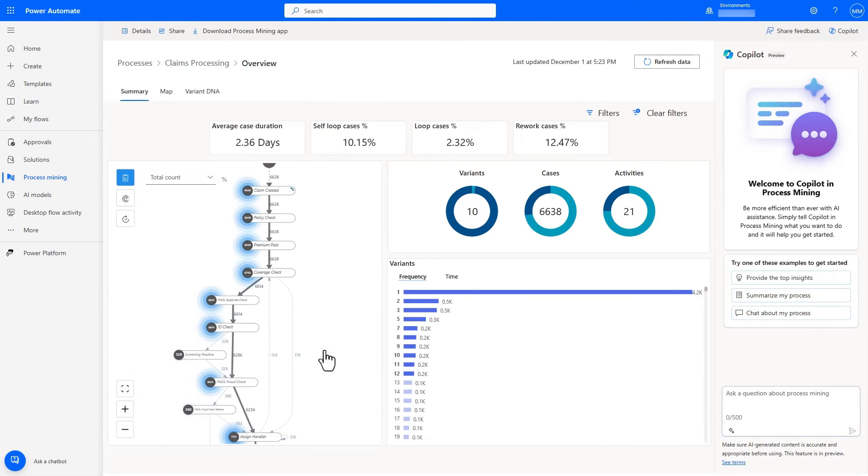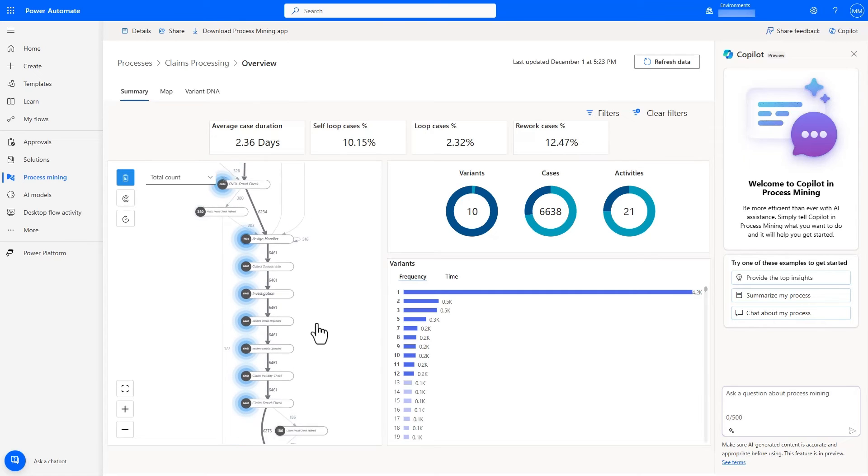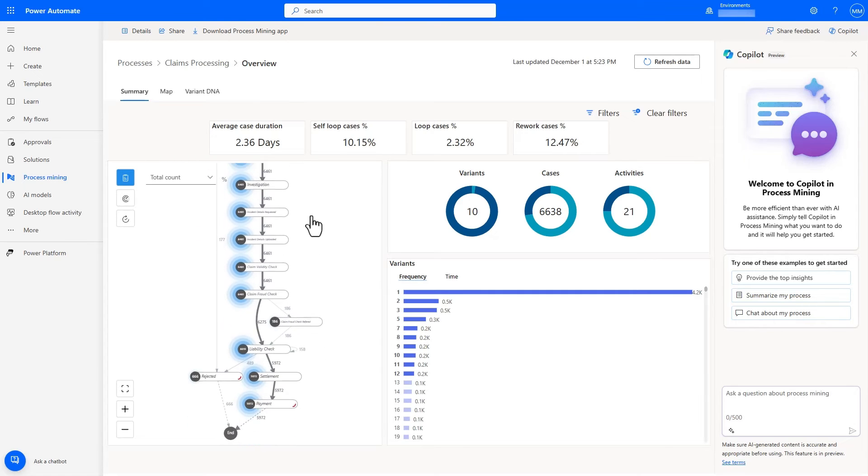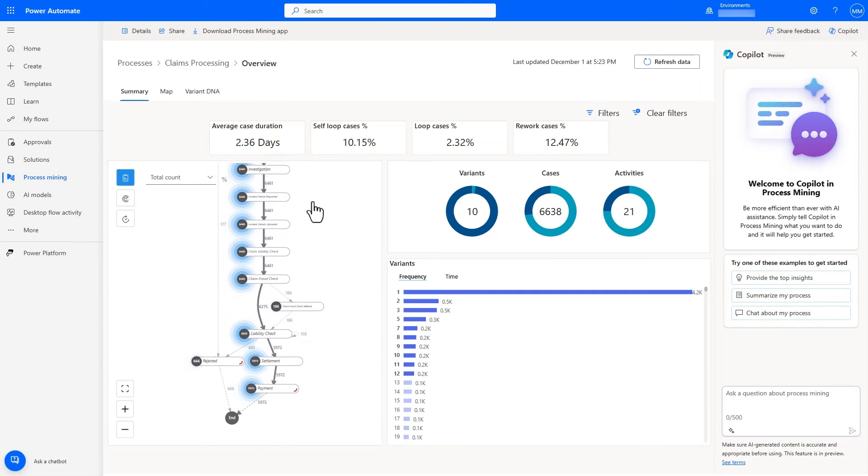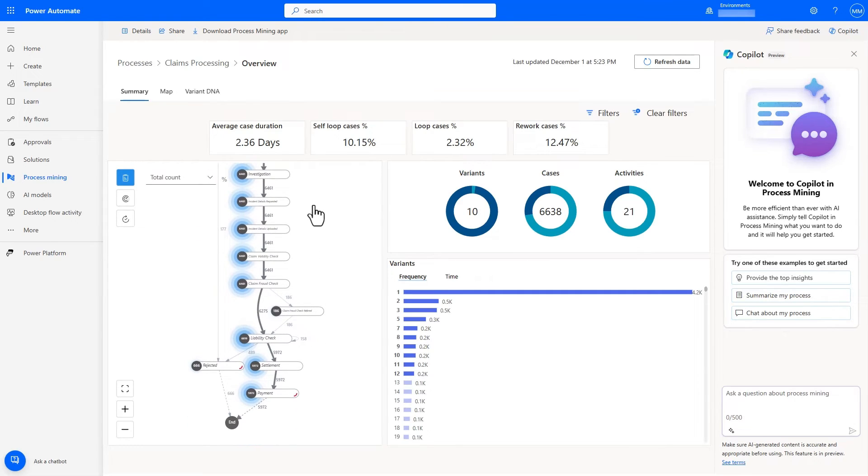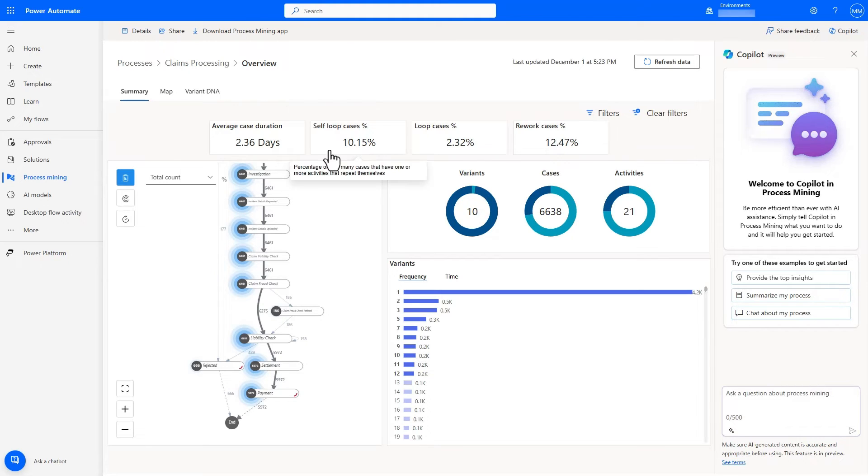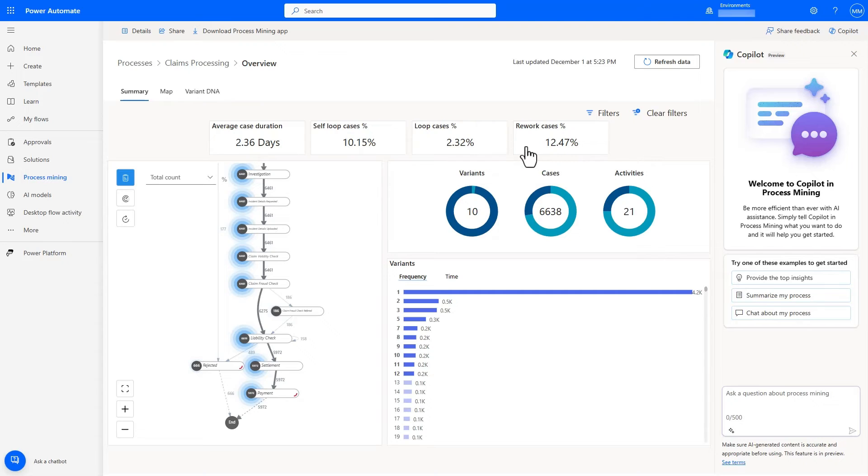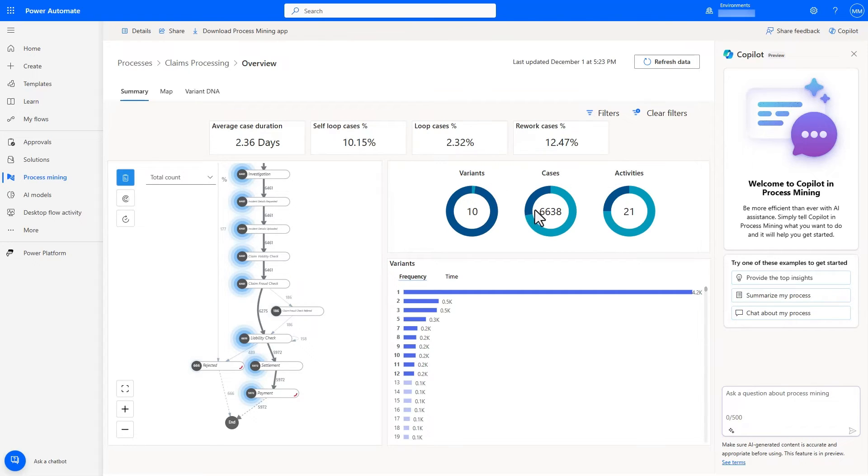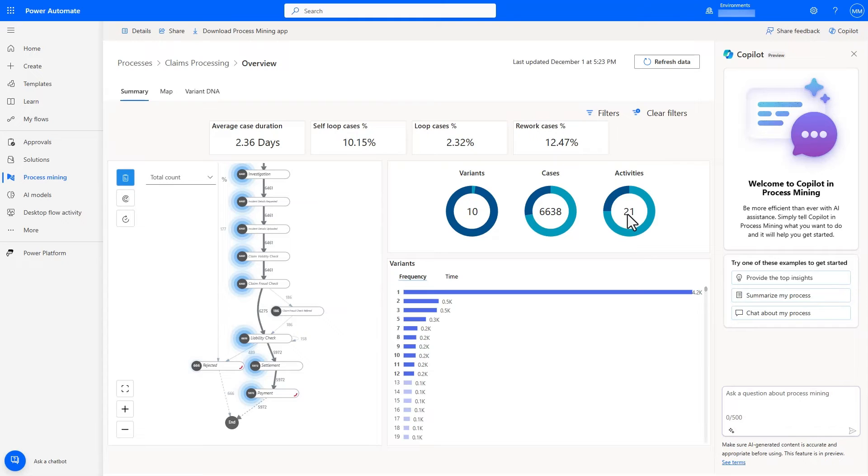The dashboard comes with a lot of handy features to give you a good overview of the process, including the case duration, loop and rework, which is great for understanding process efficiency, basic information such as how many variants, cases, and activities there are, and all of these metrics are dynamic and update based on the selections I've made.